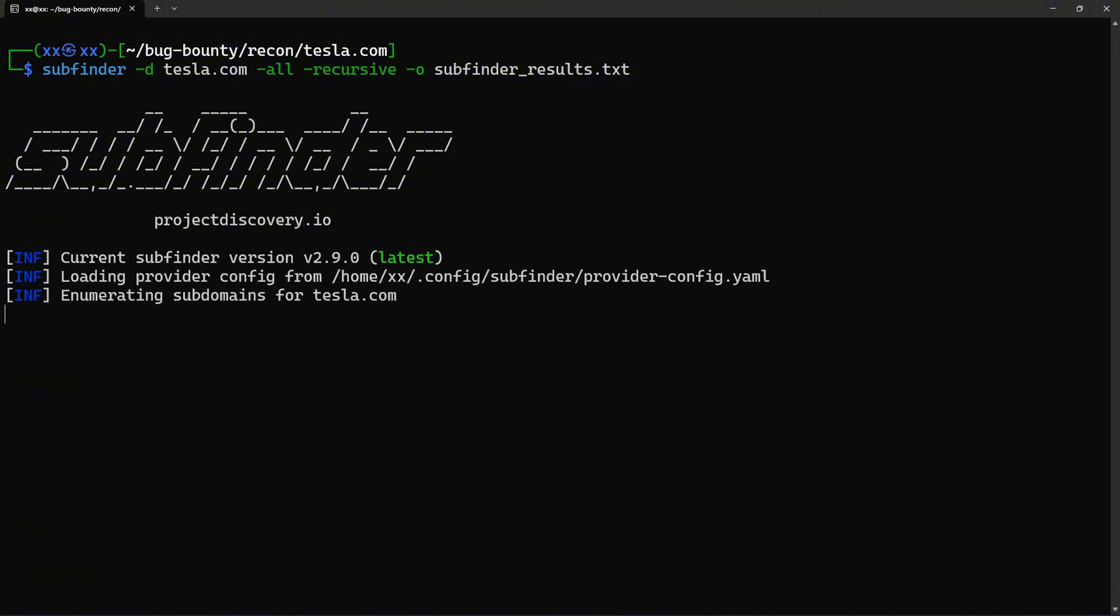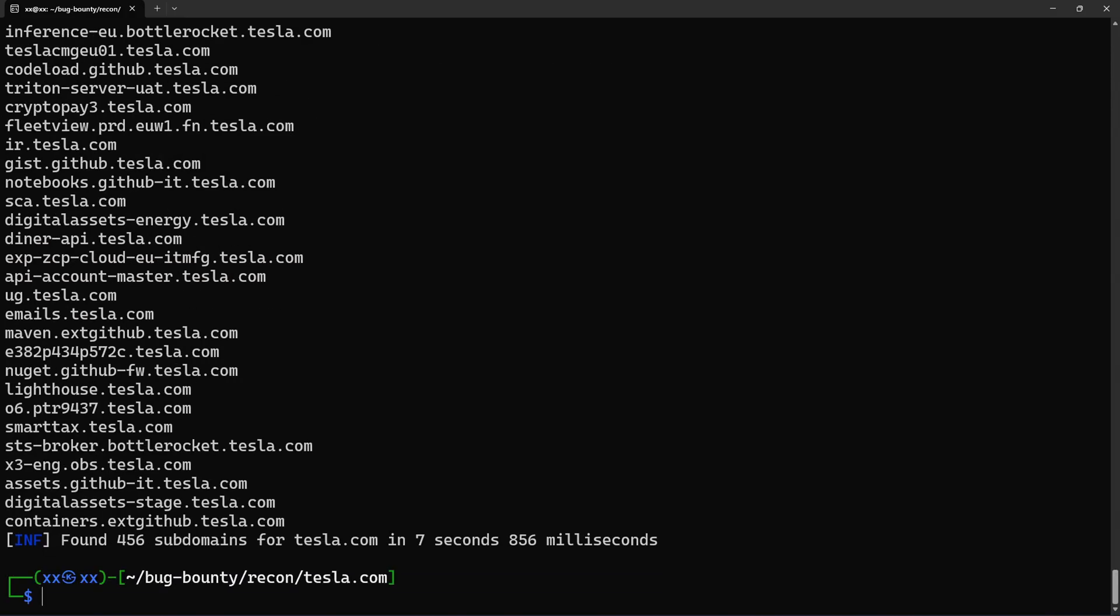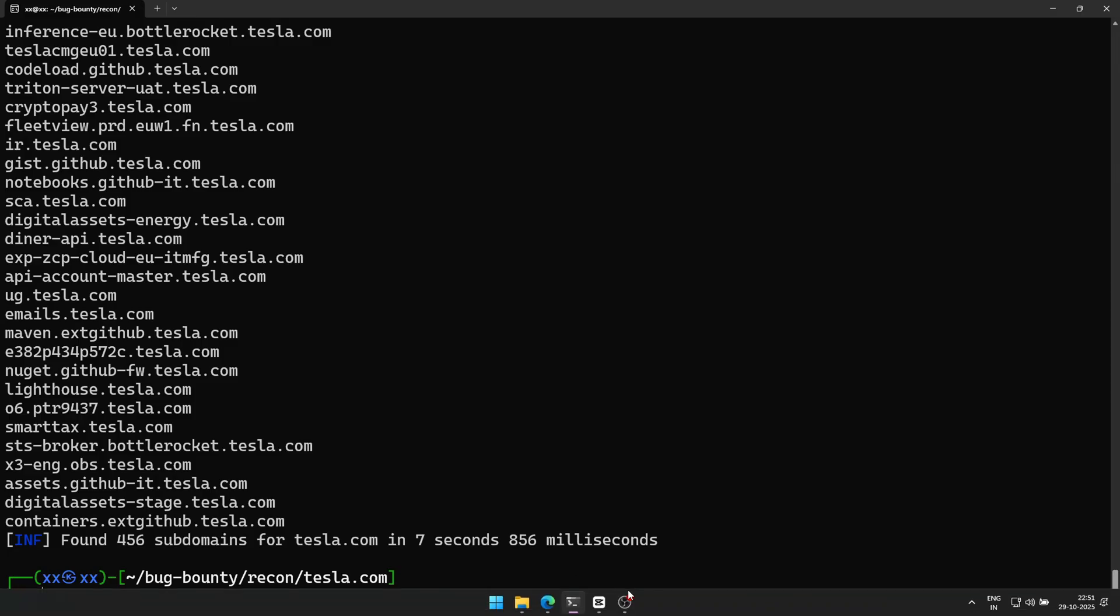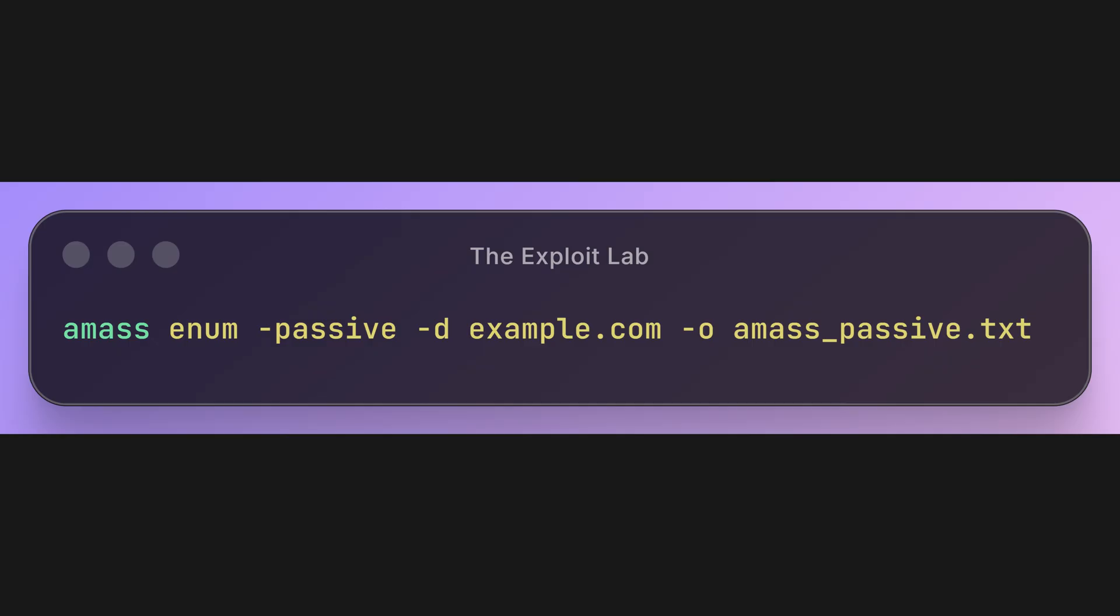While it's running, Subfinder is querying sources like certificate transparency logs, DNS aggregators like DNS Dumpster, search engines, security platforms like Shodan and Censys, and many more. Look at the output, we're finding subdomains in real time. Subfinder found even more.